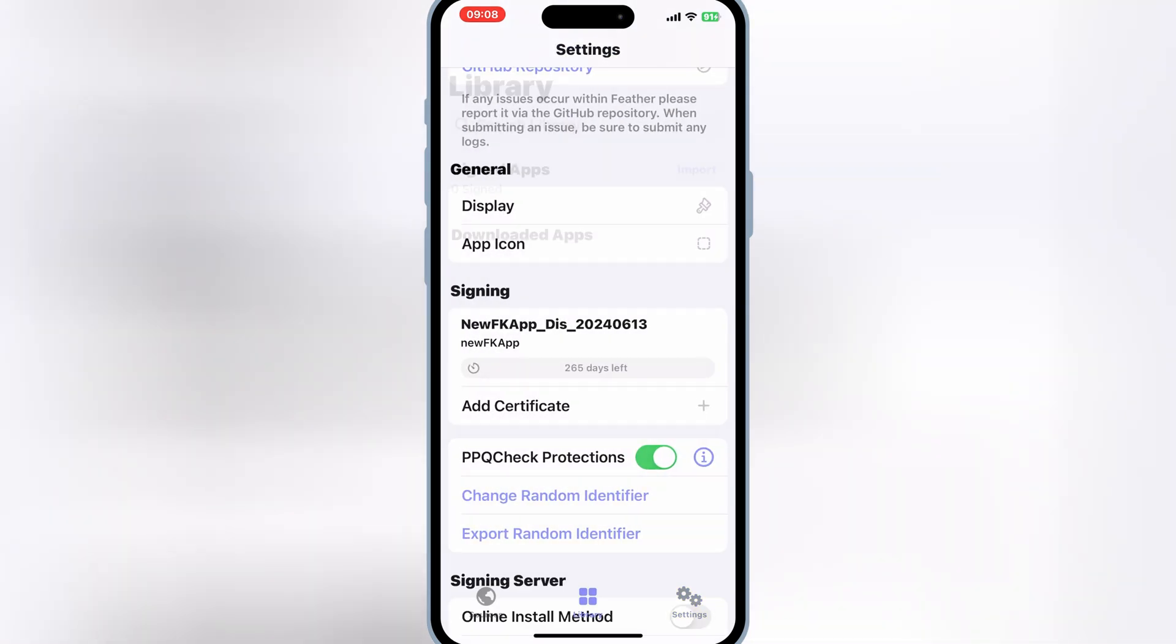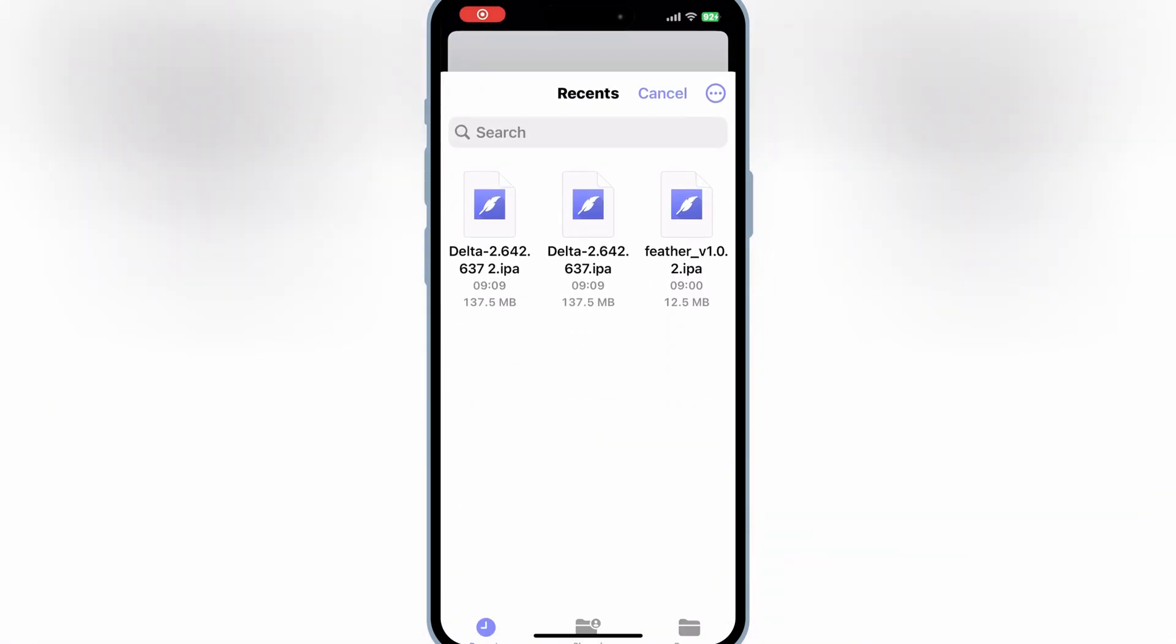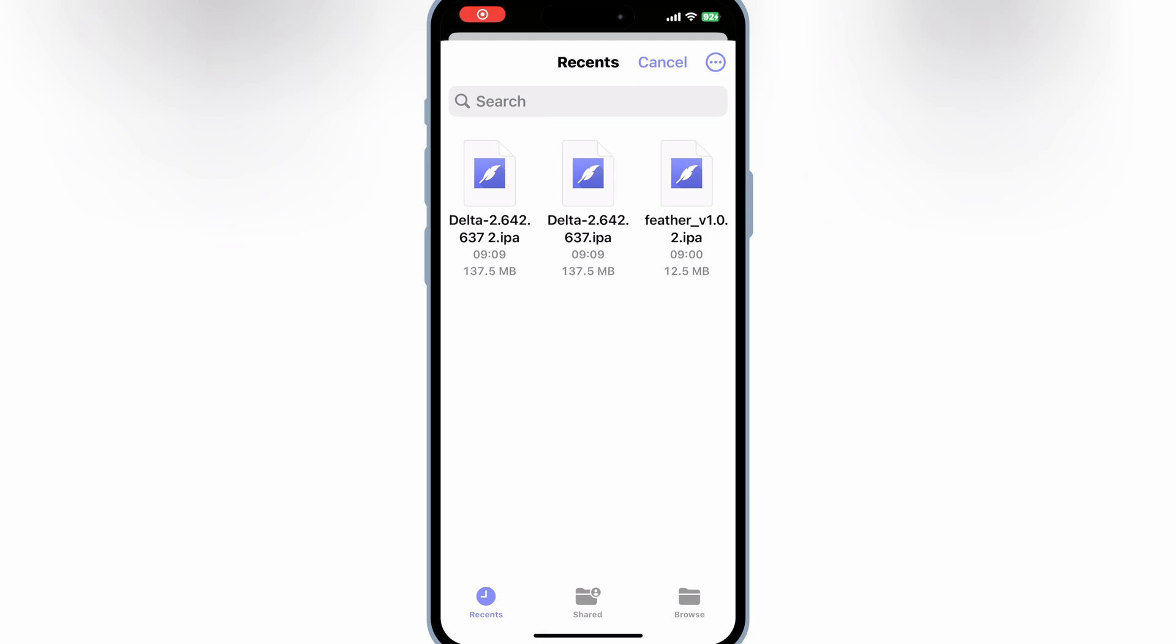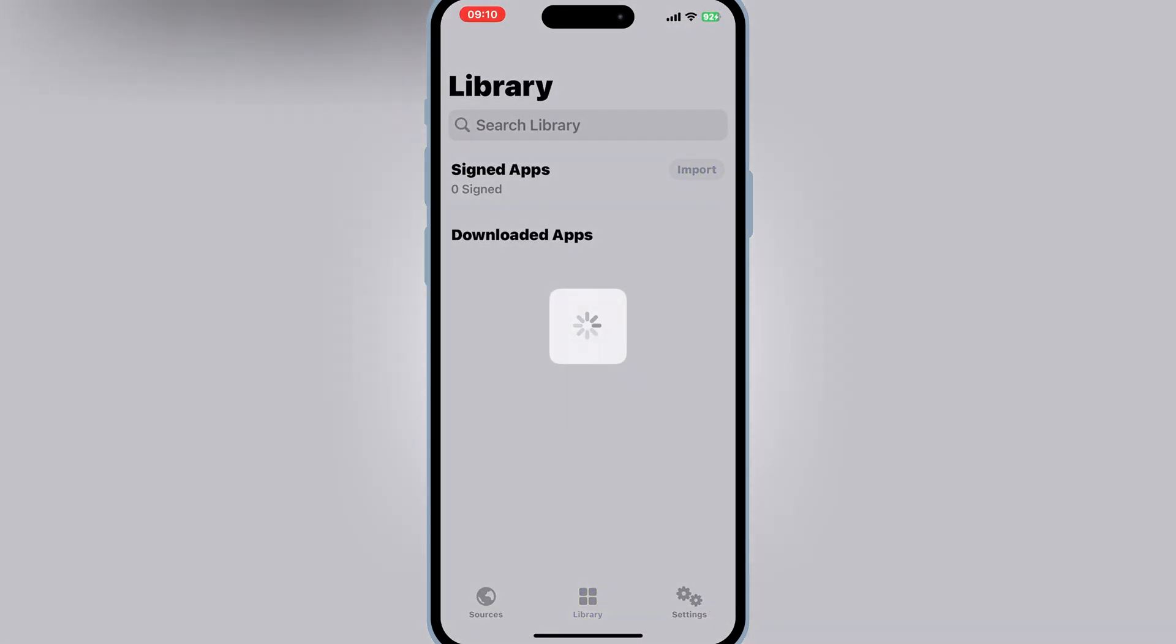Simply download the IPA file you want to install and then hit import and then select your downloaded IPA file. Once it's imported successfully,